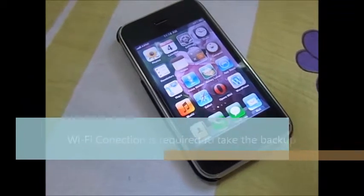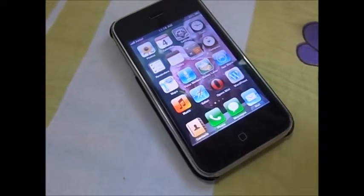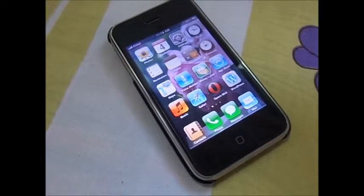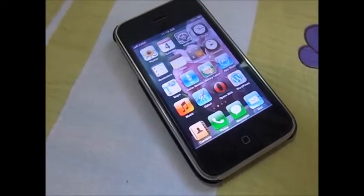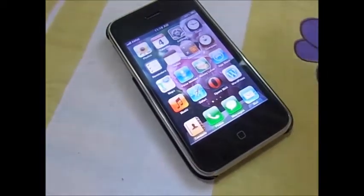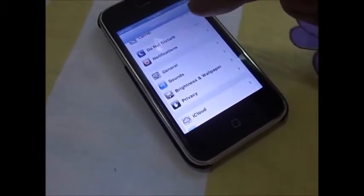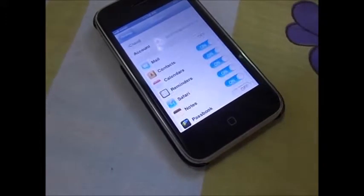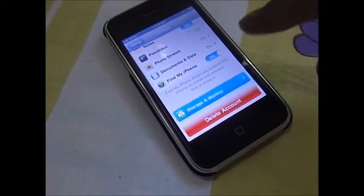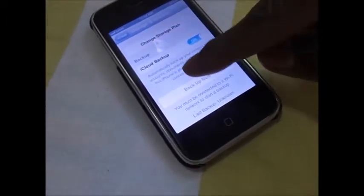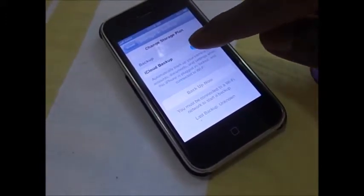Here we shall see how we can take the backup of our iPhone very easily on iCloud. There is already one iCloud identity on your iCloud account. If you want to take the backup of your iPhone, just unlock it and click on Settings, then go to the iCloud tab, and down here you will see there is a Storage and Backup option. The backup option should be on.